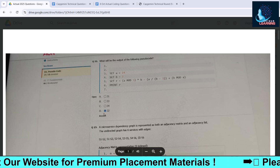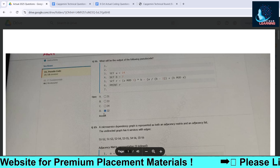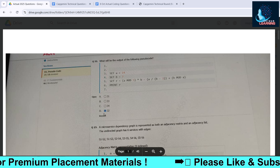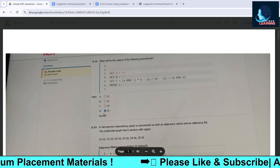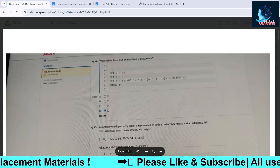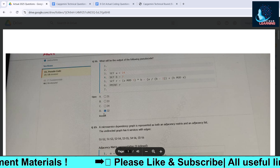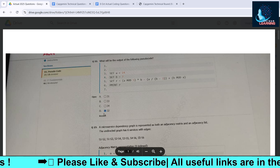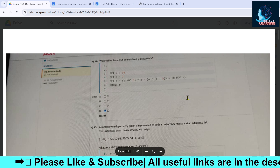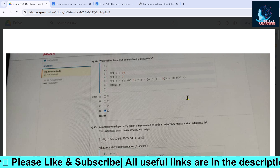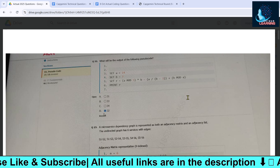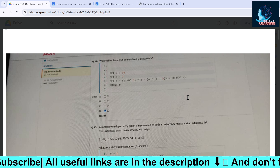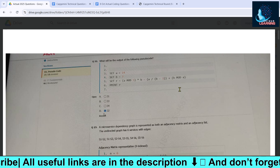Welcome back to another video. This video is very important for those preparing for the Capgemini technical round. We have the actual questions from the 2025 or 2026 batch — these questions were recently asked from 6th October till now. We have collected a lot of questions, screenshots as well as pics of the questions, and these are all actual questions.